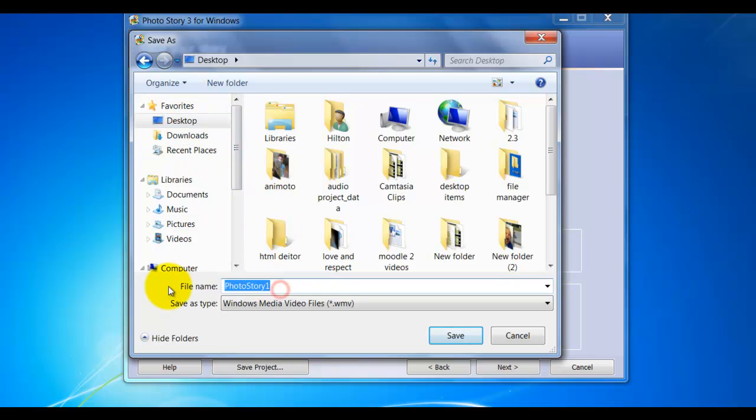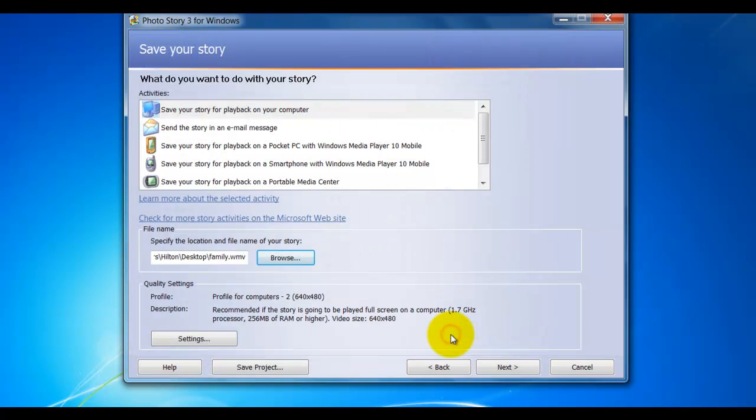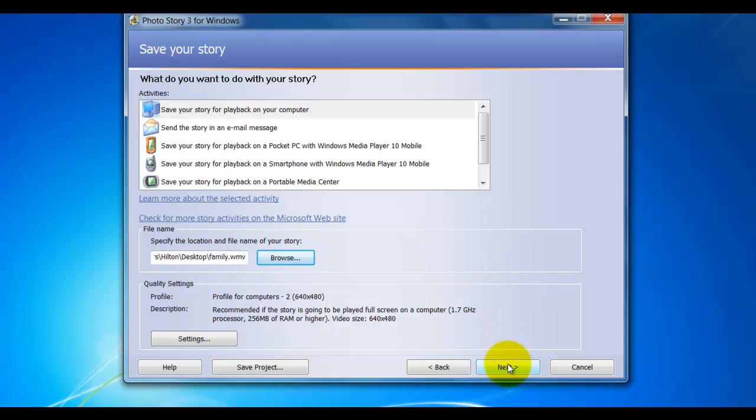I'm going to name it, click Save. After I've selected Browse and where I want the Story to save, I'm going to click Next.